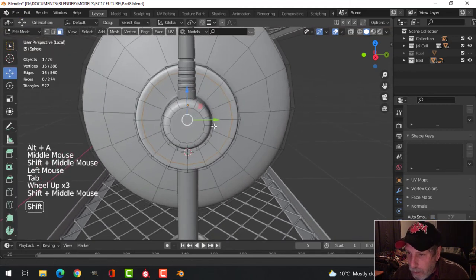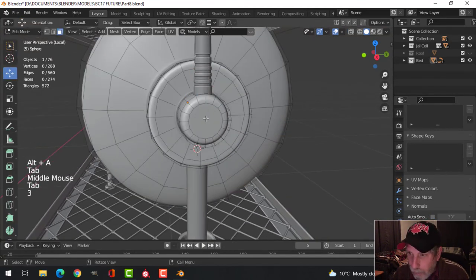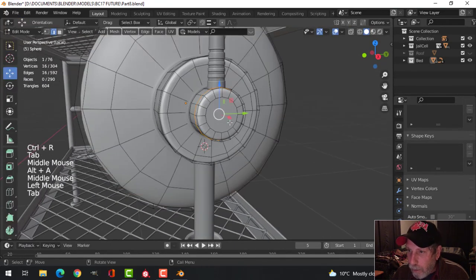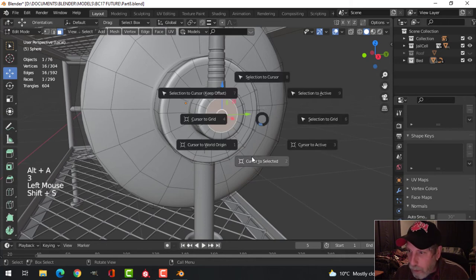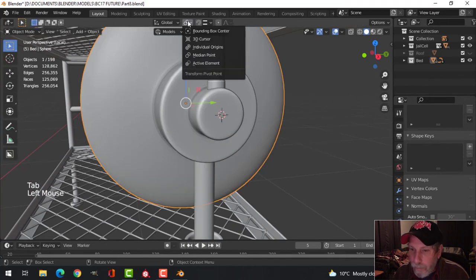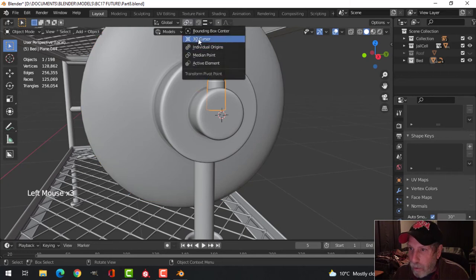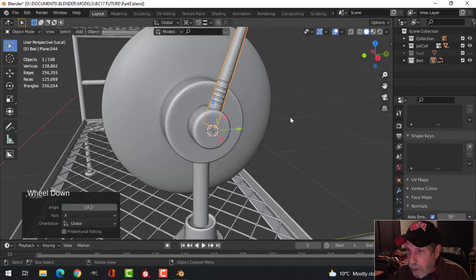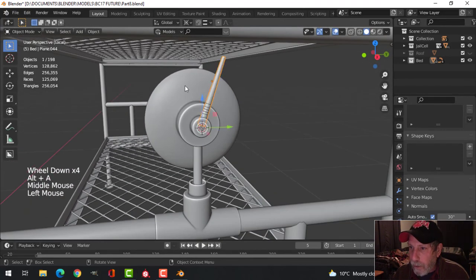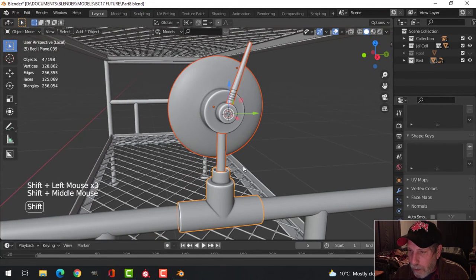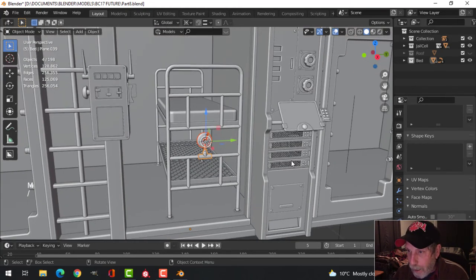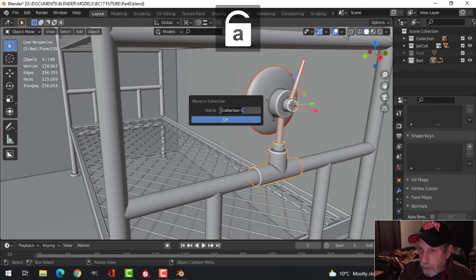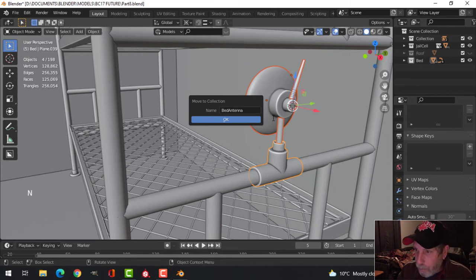Maybe one more edge loop just to clean it up. Choose the central vertex, shift-S cursor to selected. Switch pivot to 3D cursor and rotate in X to angle it over. I'm not done with that — I'll go M to a new collection and call it 'bed antenna' for lack of a better name. I can come in here, select the bed antenna collection and work with it.